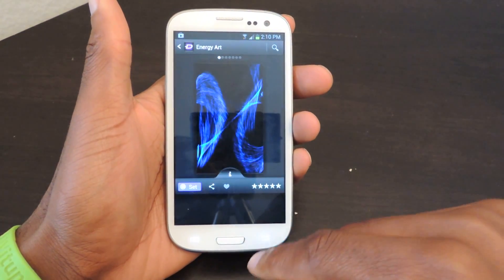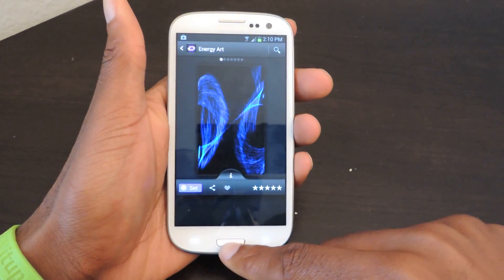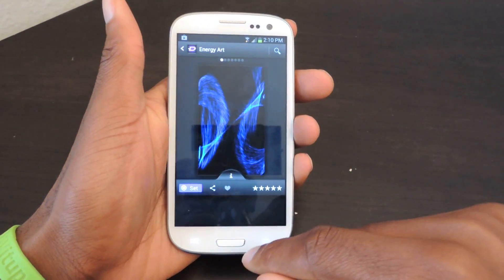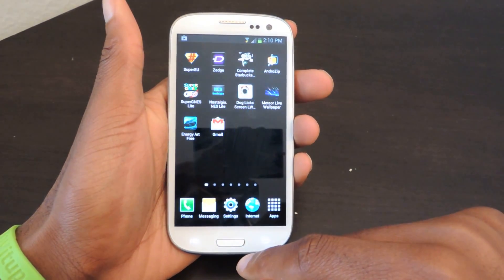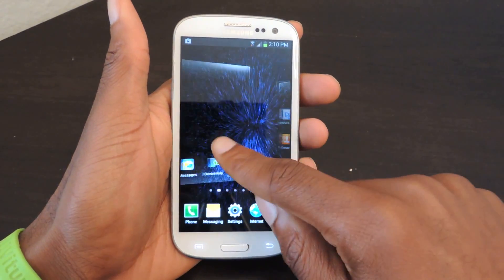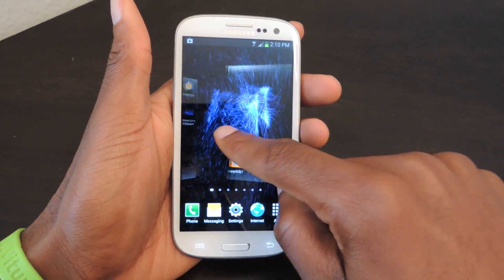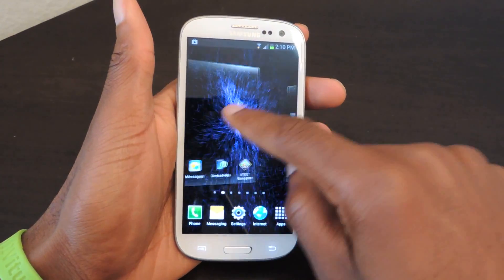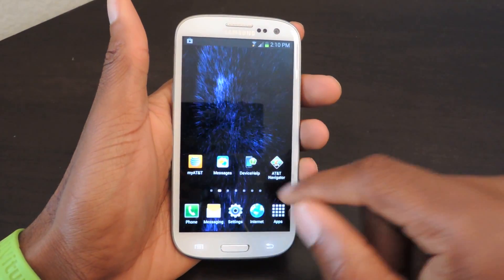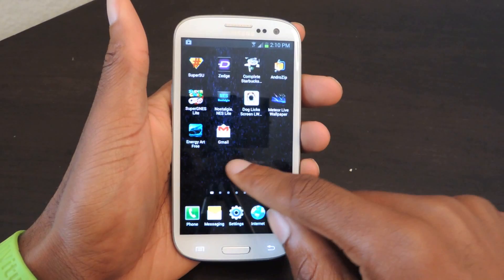And then we just click set again. This is actually my favorite wallpaper. And then we go back. As you can see, my finger just creates a little energy beam. It's really cool.